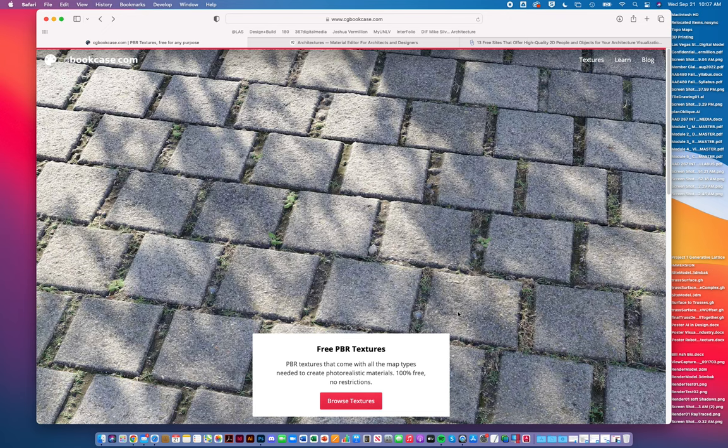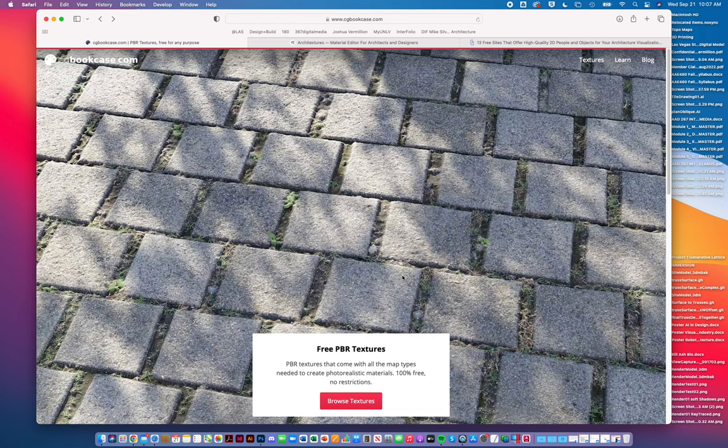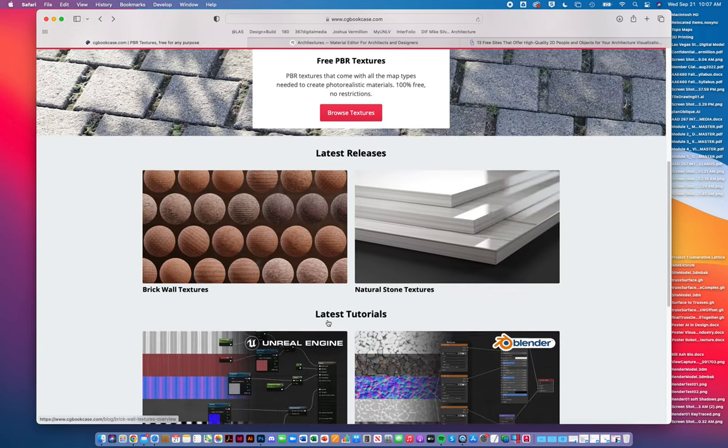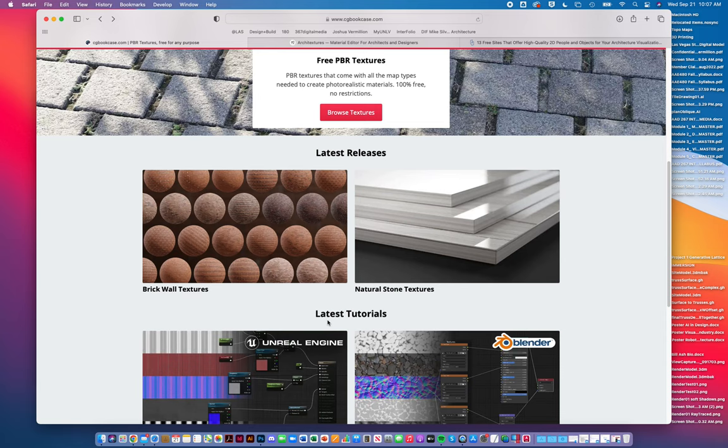These are two sites I've found to be incredibly helpful. As you start to render, particularly if you're using Rhino 7 or Unreal Engine, there are these physically-based materials, PBR textures. What's interesting is that they combine the diffusion map, bump map, and displacement map all together along with transparency maps, so it's all of them matched together in one sort of three-dimensional material.